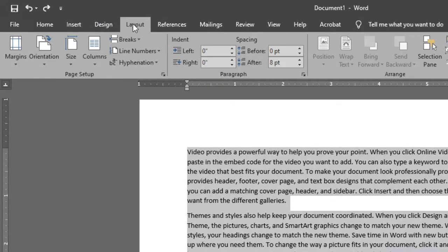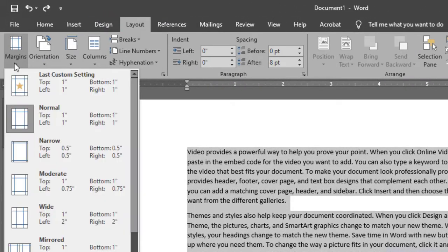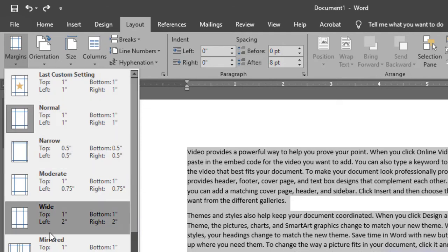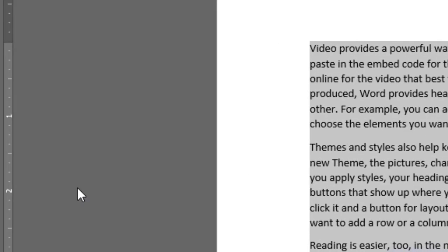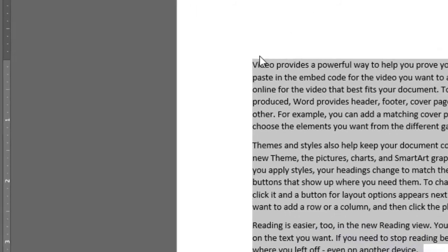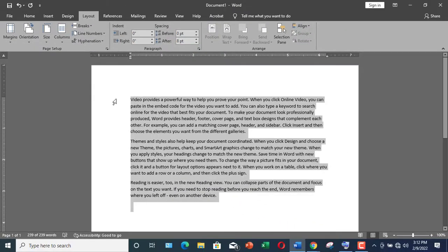Come over here, Layout, Margins, and here you can see Mirror Margins. If you click over it, here you can see you can increase or decrease the margin so that you can bind your document. So this was all about indentation.